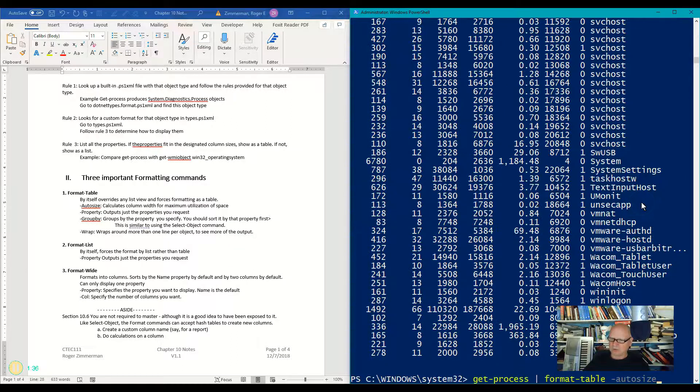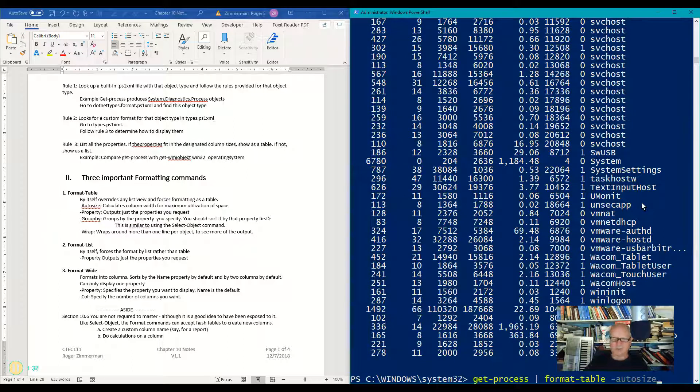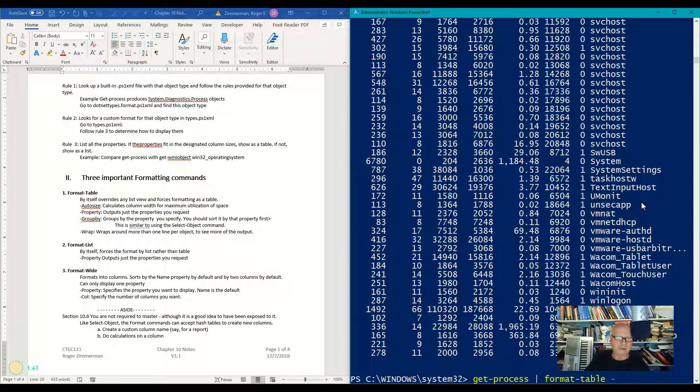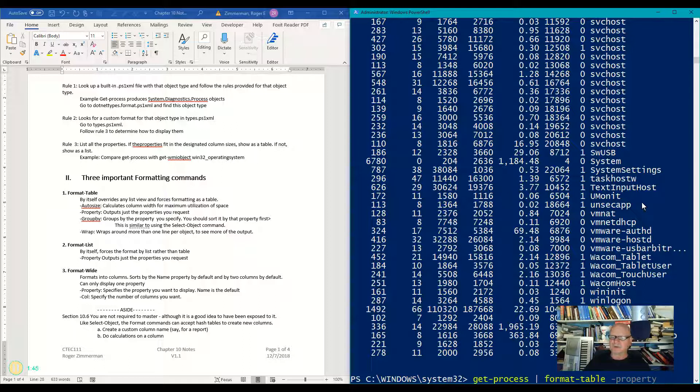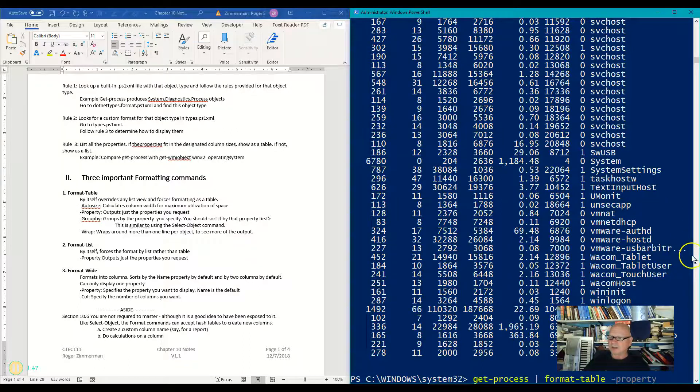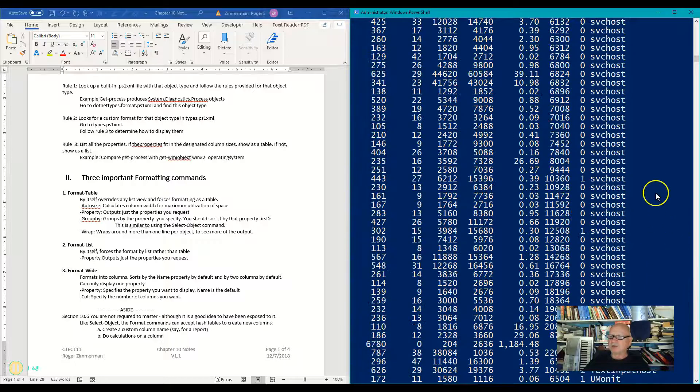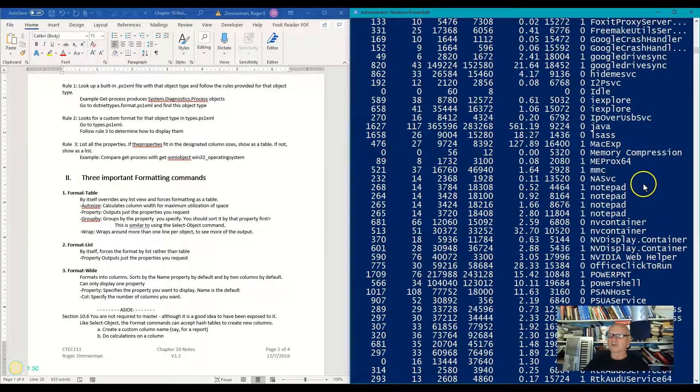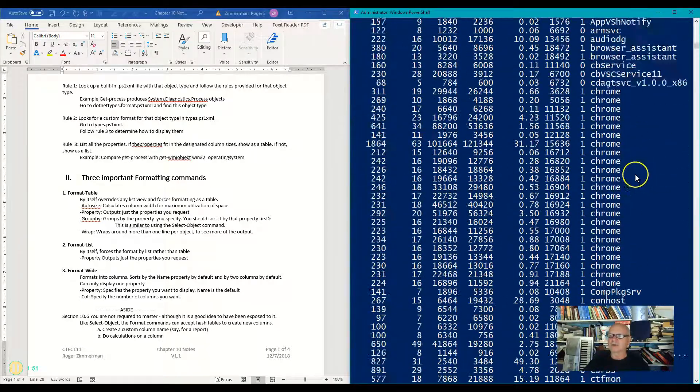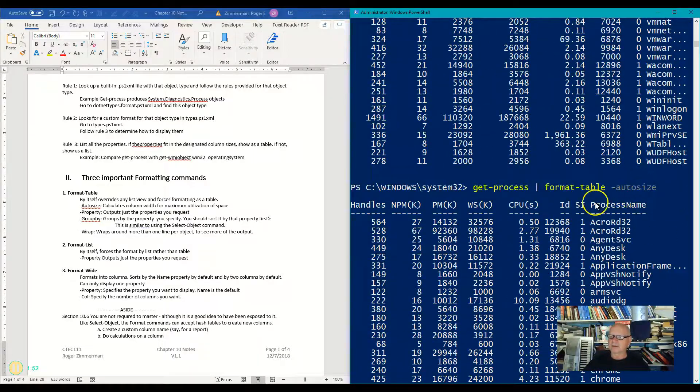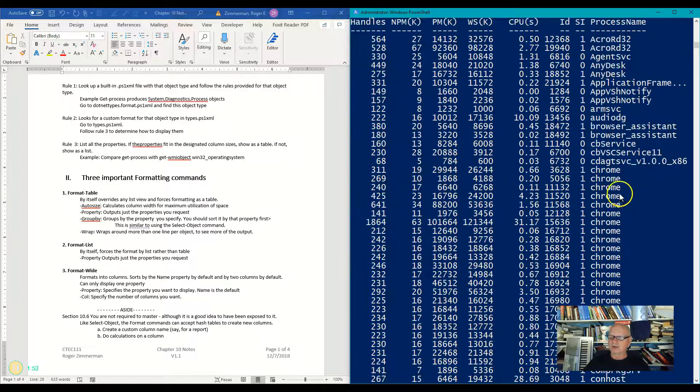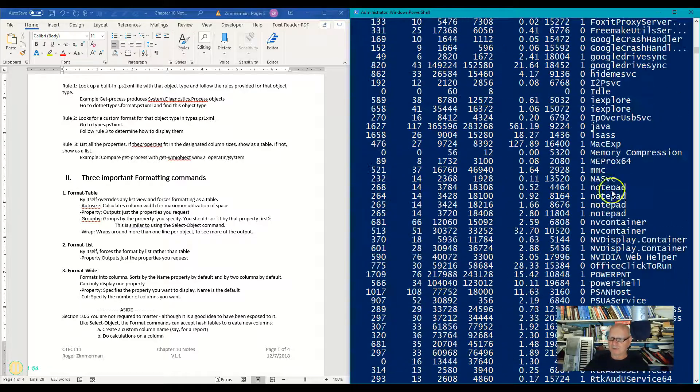I'm going to do a format table. This time I'm going to use the property parameter, and I'm going to use for the property, I'm going to use the name. What was that thing called? Let's go back up here and take a look at it. It was called the process name.